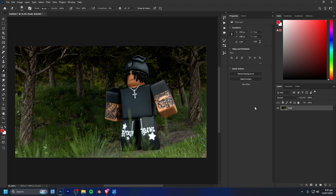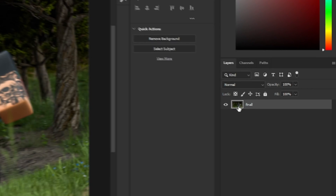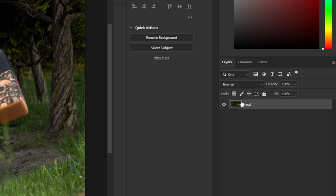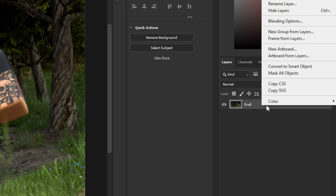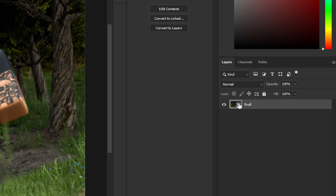To tell if your layer is a smart object or just a rasterized layer, look at the little icon on your layer. If it looks normal, it's a rasterized layer. If it's a smart object — which you can convert to by right-clicking and selecting 'Convert to Smart Object' — you'll see a small icon in the corner of the layer thumbnail.